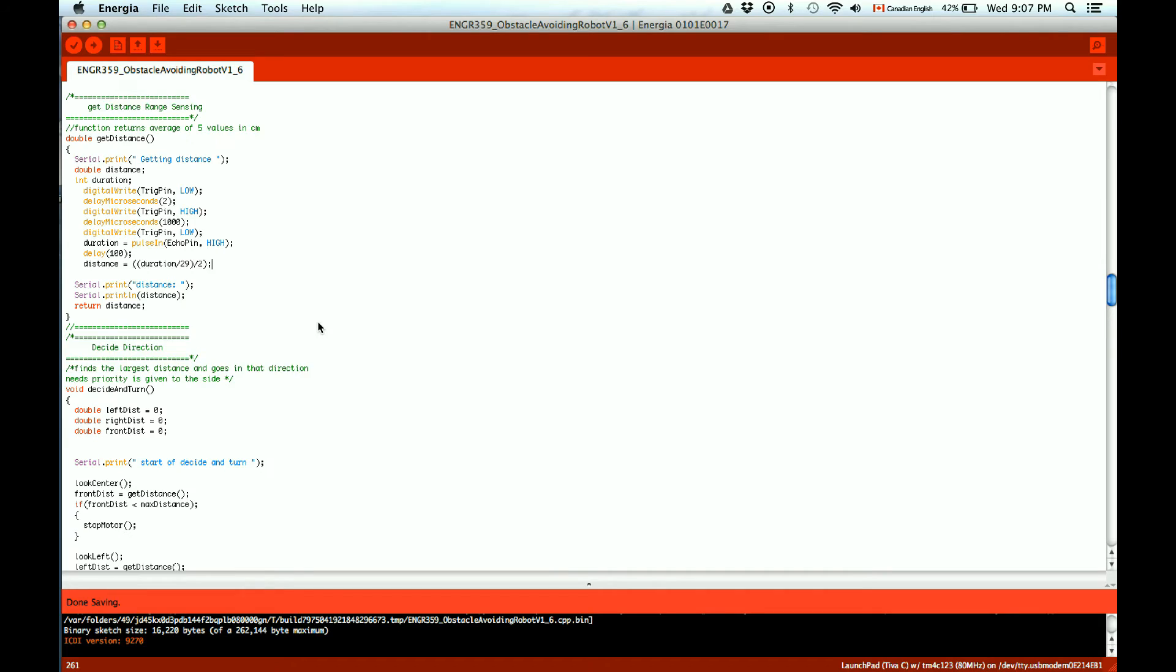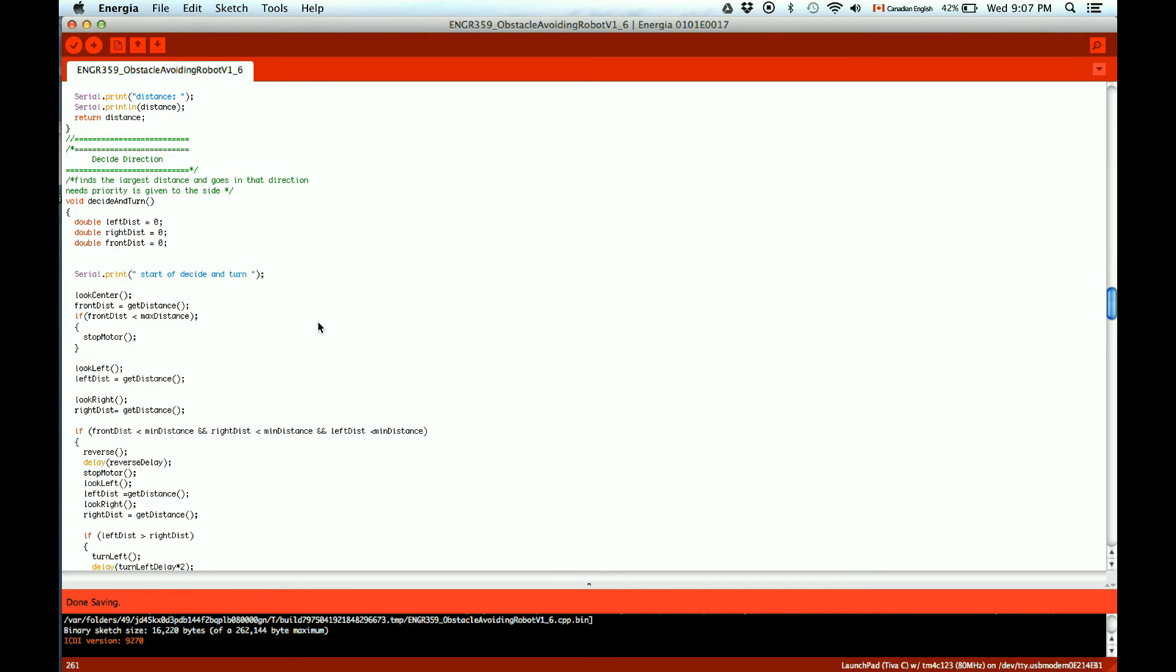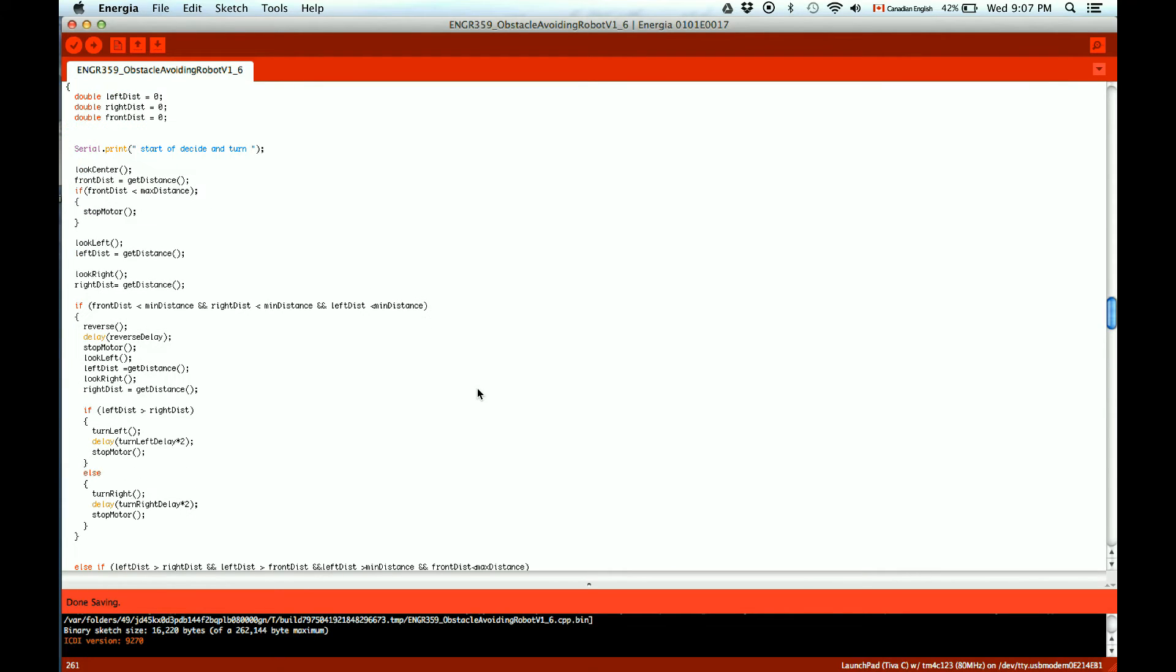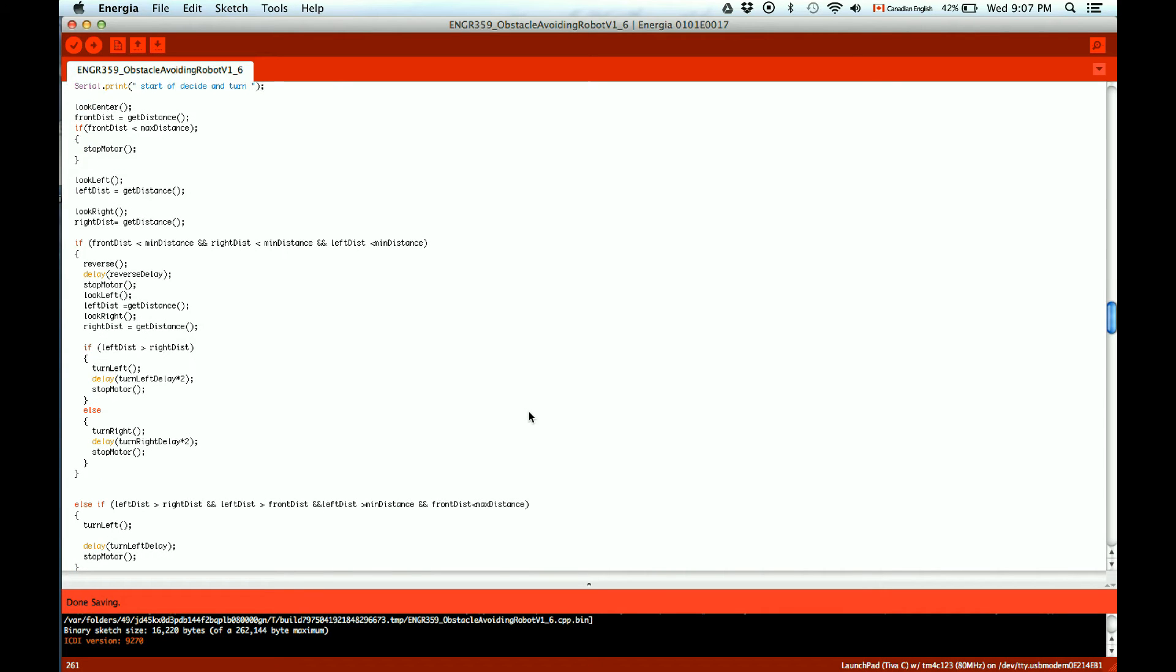The decide and turn code. When the robot is closer than the maximum distance, it stops the robot and picks the direction with the highest available distance. If the robot is closer than the minimum distance all around, it will back up.